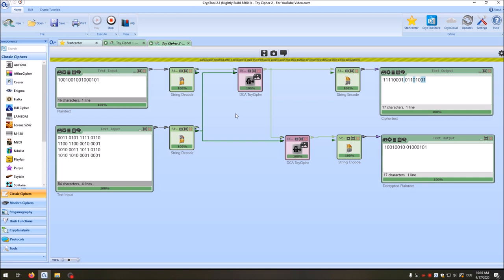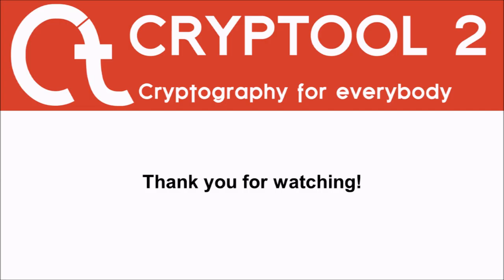That was everything I wanted to show you about SPN ciphers. I hope to see you in the next video. If you liked this video, please give a thumbs up; if not, give a thumbs down. Thank you very much for watching, and please subscribe to our channel to see new videos.